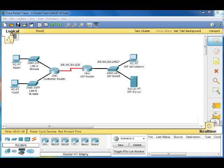Before we begin, we are given a private address space, which is 192.168.1.0/24, which is a subnet of 255.255.255.0.